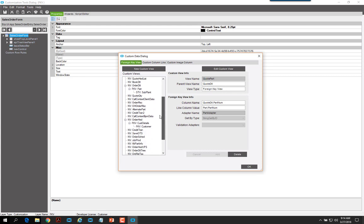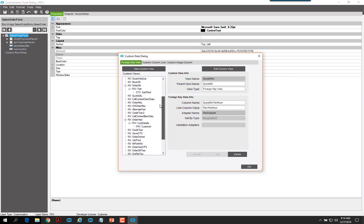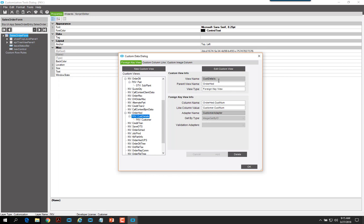You can see all the existing views behind the sales order form, and then we'll look at the foreign key views we've added. We added a regular single key foreign key view to the order head. We named it cust details, the parent view is order head, and the view type is foreign key view. We picked order head dot custnum as the column name, the like column of customer num, the adapter name of customer adapter, and get by ID as the get by type — all filled in automatically by Epicor. We then clicked add and OK to create our existing foreign key view.